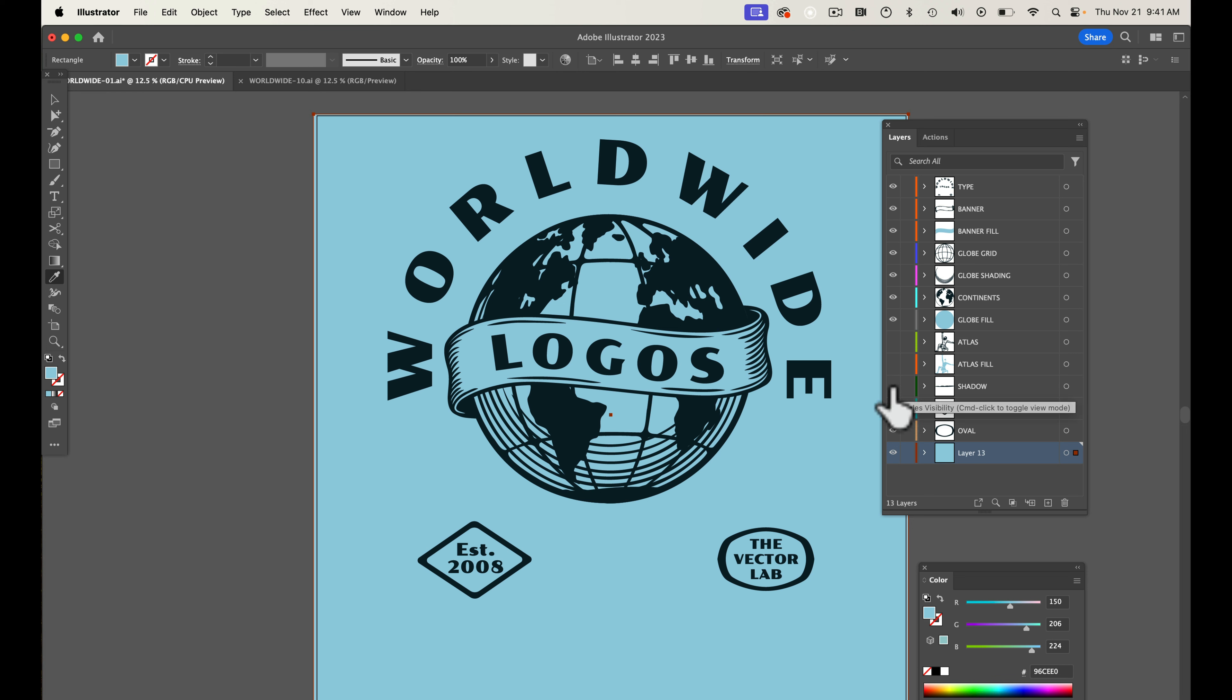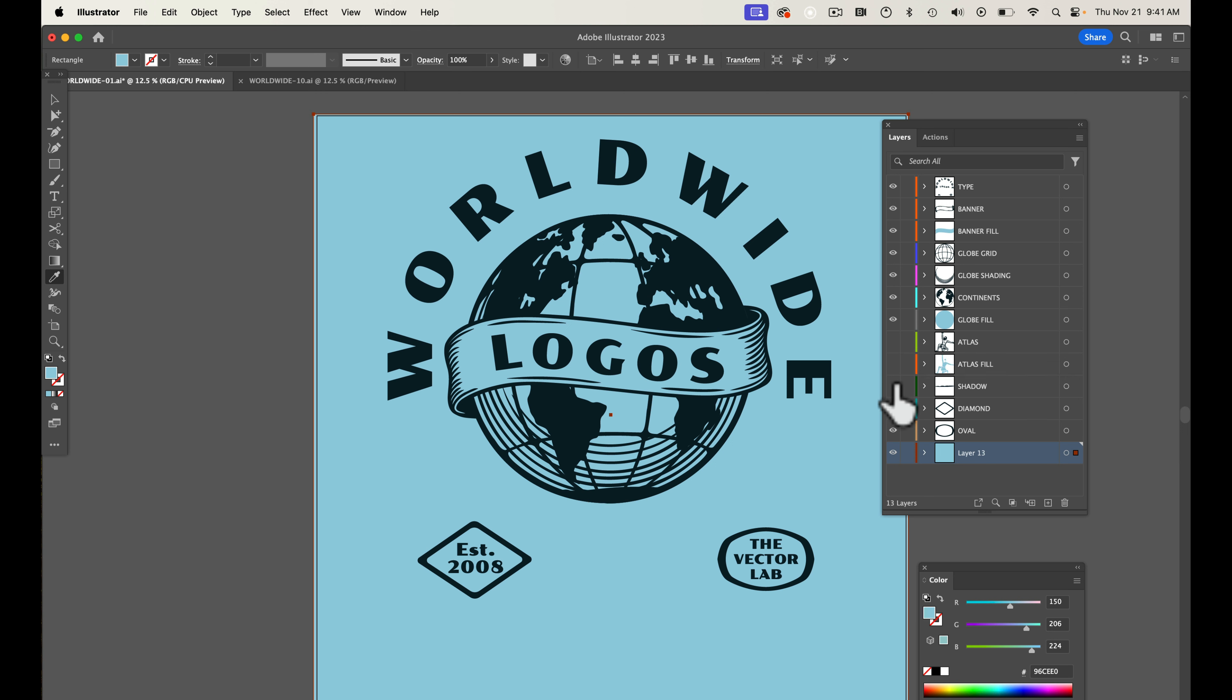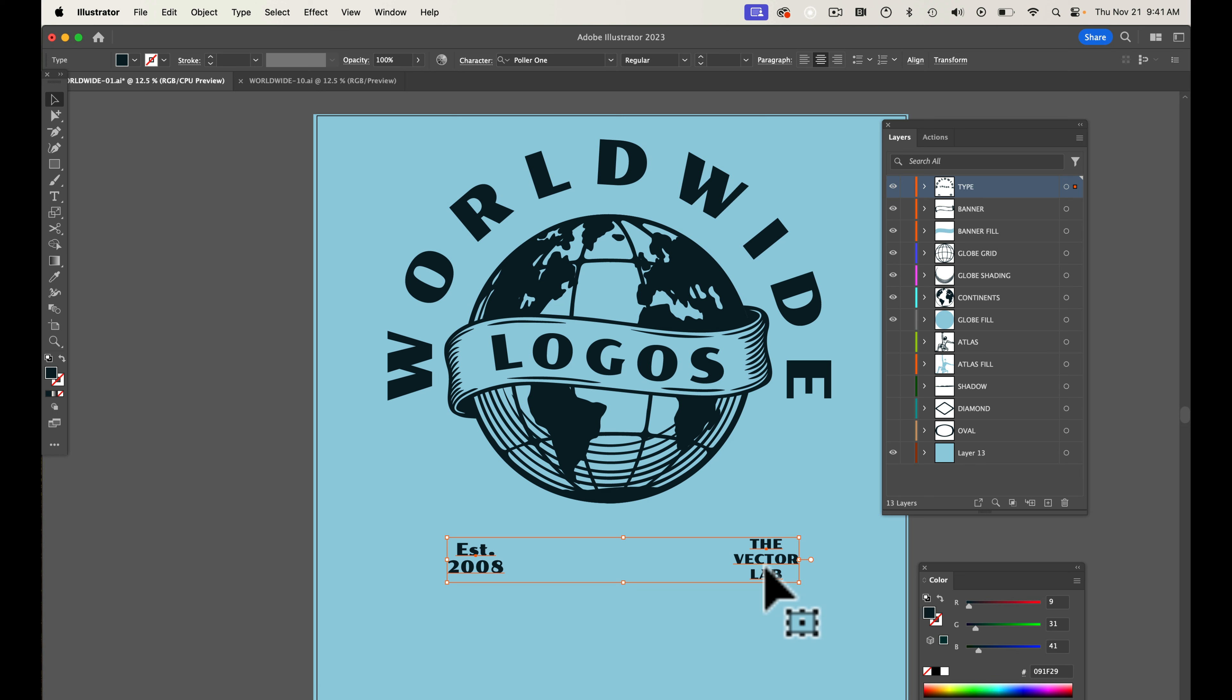For instance, if you didn't want to have the Atlas guy, the guy holding up the world, you could just turn that off. You can turn these layers off, you can get rid of extra text.